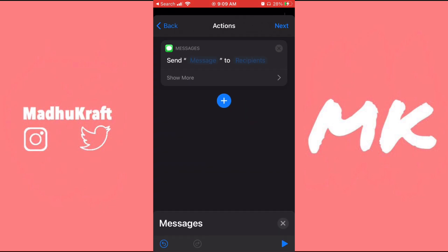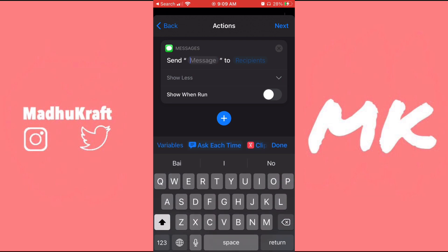Make sure you disable Show and Run. You just have to click Show More and then Show and Run, and make sure this is off — because if this is on, you'll have to click yes or manually send the message every single time.